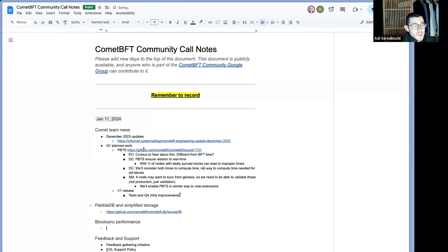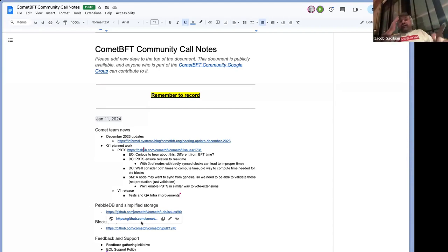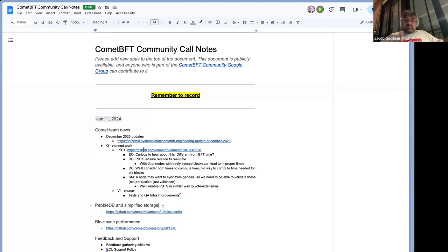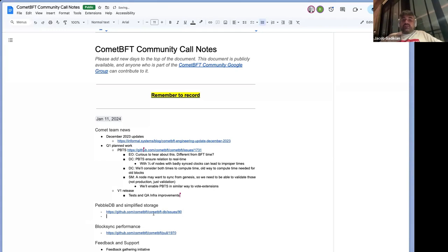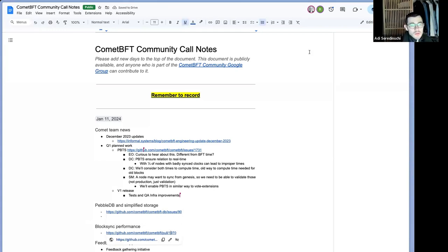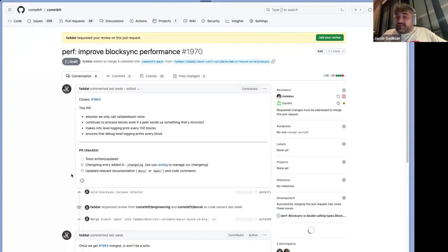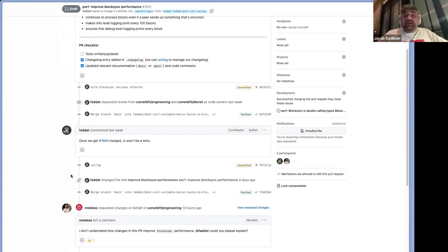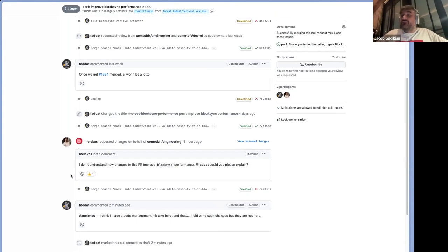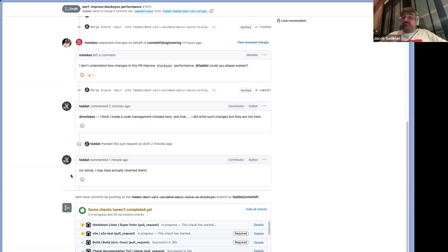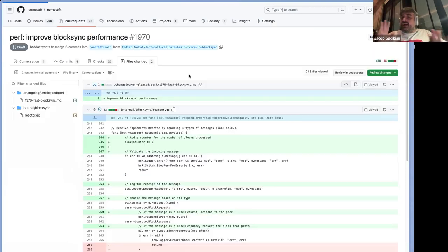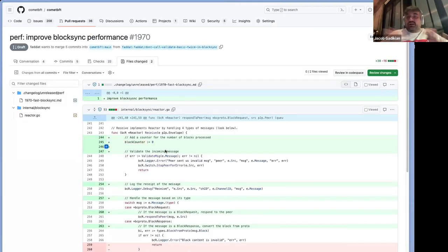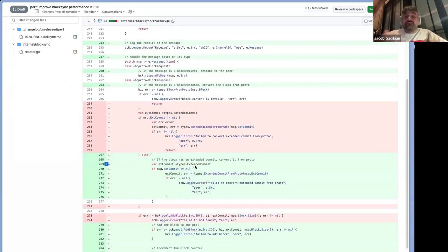Then we have PebbleDB and BlockSync performance. Jacob, which one would you like to cover first? I think they're both right along for you. Okay. I think the best thing to cover would be Pebble, because actually I've got to fix my BlockSync PR, which is 1970. Okay. Yeah. Anton made an excellent comment on it. He was like, I'm not sure what the changes here would do to improve performance. I actually believe that I closed Dave's issue. I also think I may have reverted it. So I'll take care of that later. And I would like to speak to Pebble for a second or speak of Pebble.